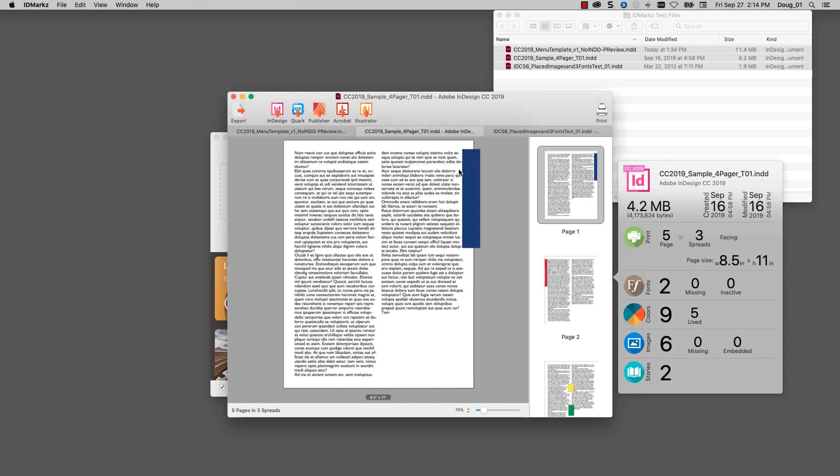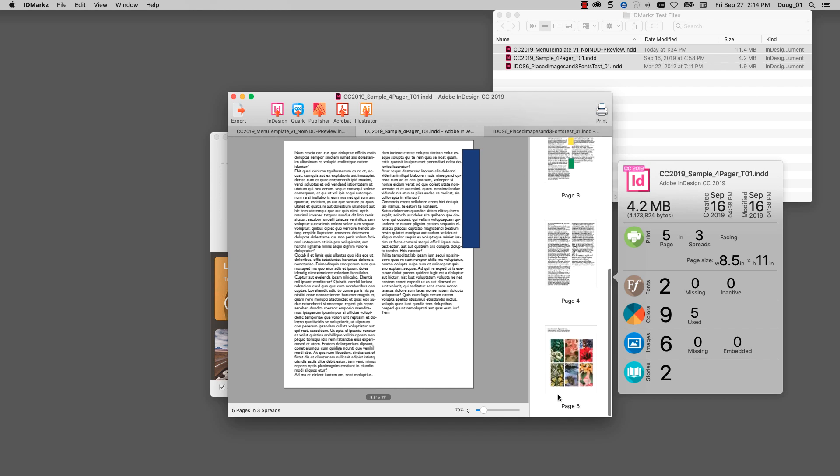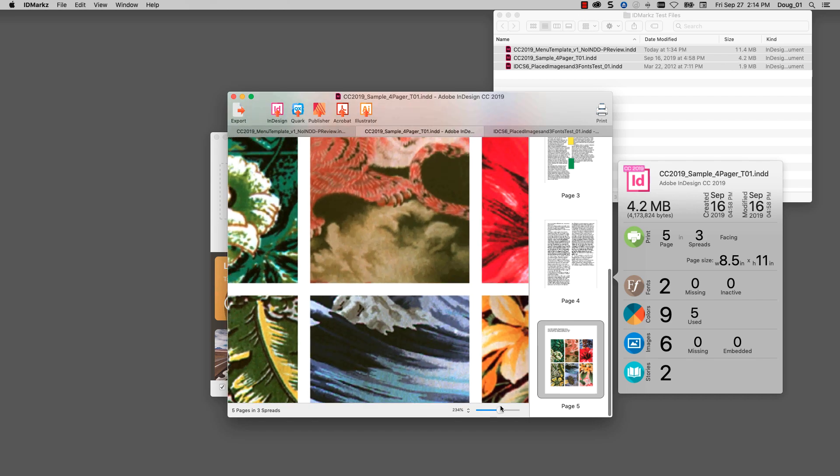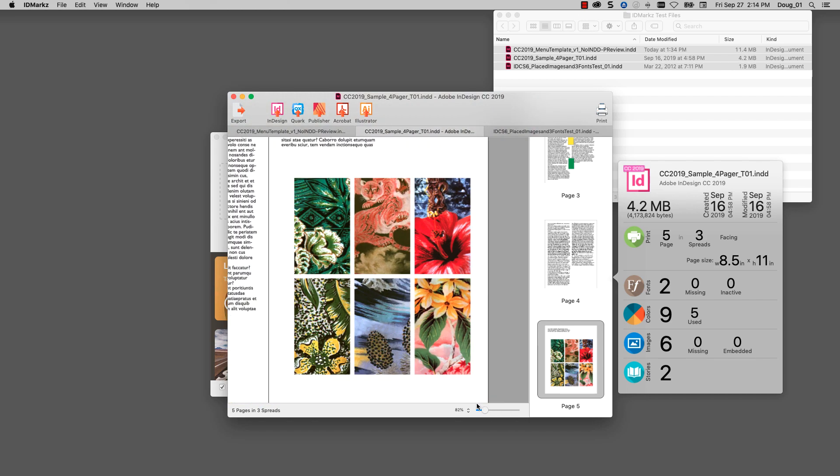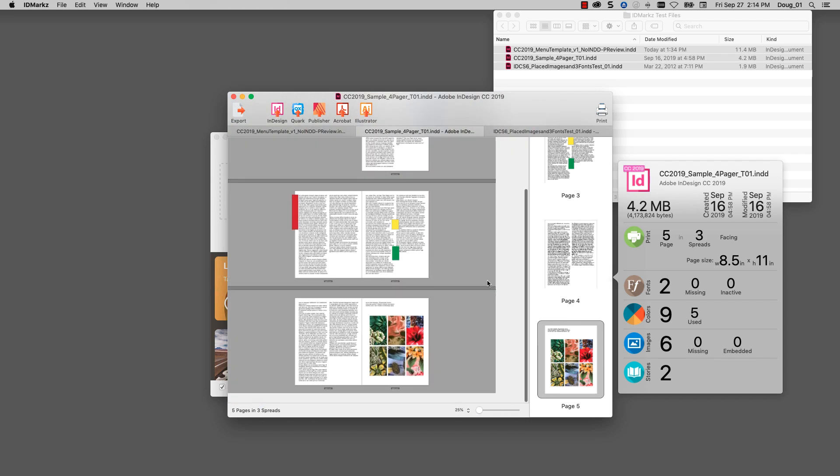The second document is a four page or listed as a four page document, but actually we can see there's a fifth page and it shows here there's five pages and three spreads. So click on that page. I can zoom up again on the images or go out and see what the spread view looks like.